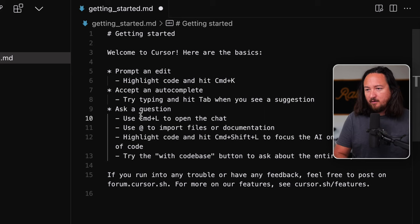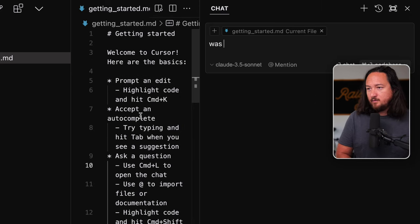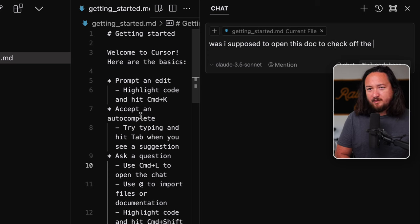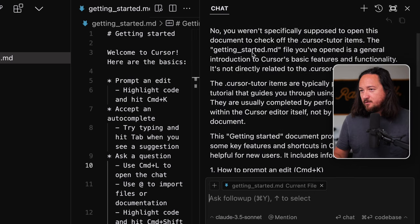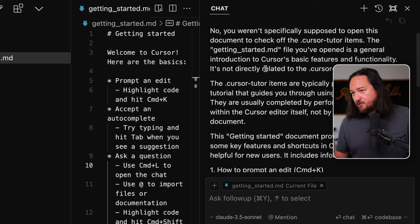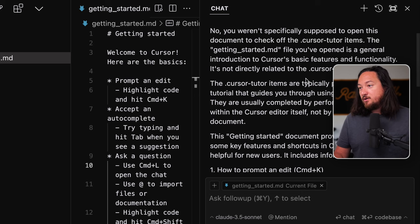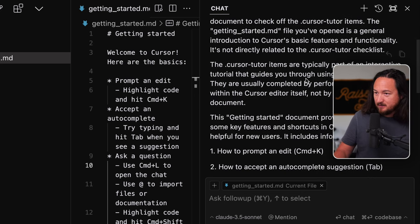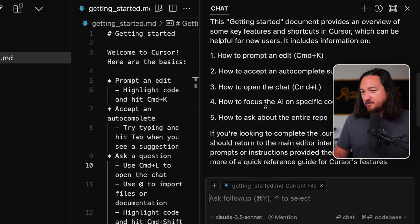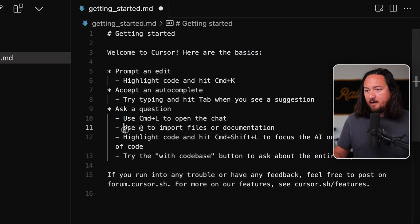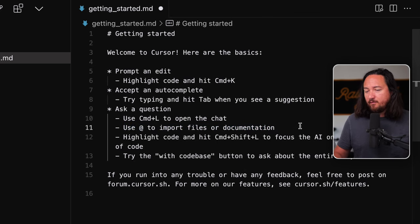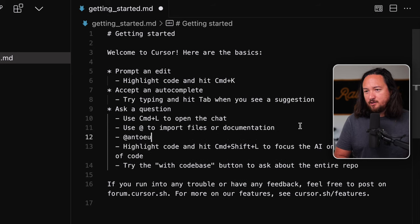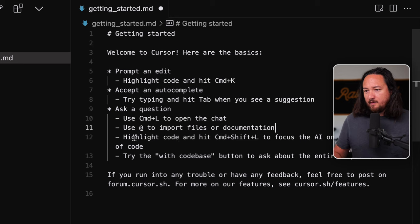Okay. Ask AI a question. So if we hit command L. Okay. So that brings up the general chat. Was I supposed to open this doc to check off the doc cursor tutor items? No, you weren't supposed to open this document to check out the cursor tutor items. They're getting started now. You've opened a general introduction to cursor, basic features, functionality. It's not directly related to the cursor tutor checklist. There was no open editor, which made it kind of difficult to know what I was supposed to do.